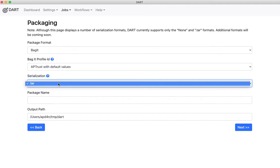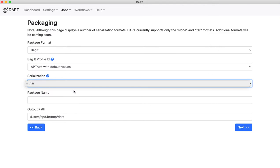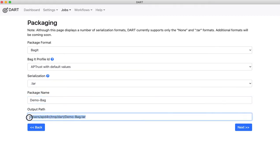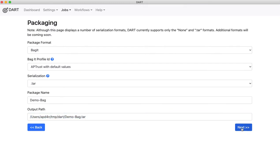AP Trust bags have to be submitted in tar format, so that's pre-selected. And I'll give this bag a name. Call it demo bag. When Dart bags it up, it will show up in this file right here, as we'll see in just a moment.